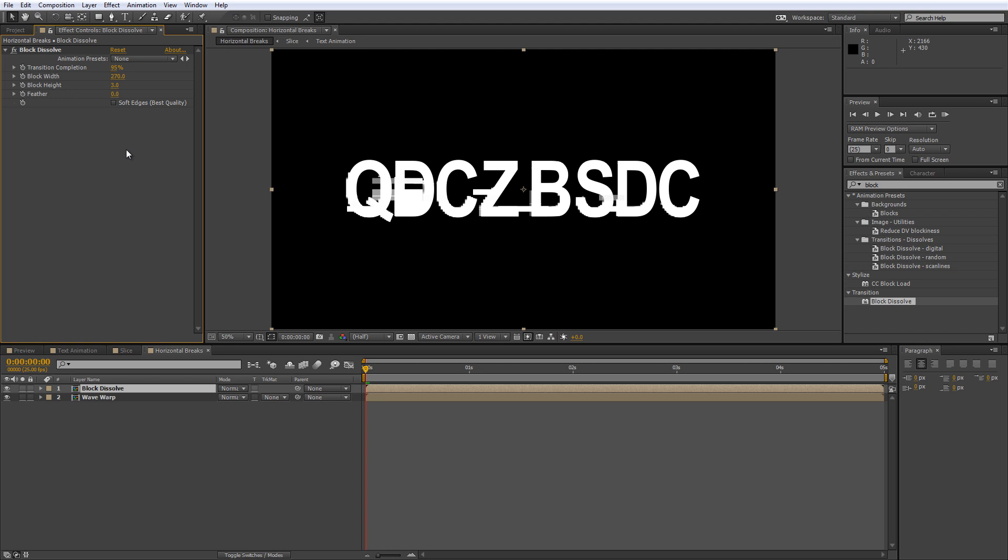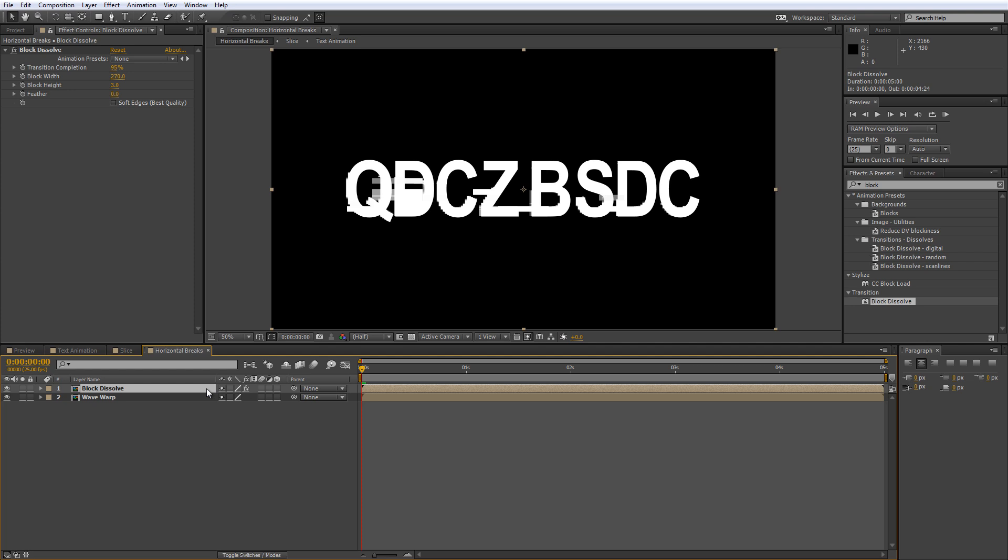Now this won't actually do anything until you change the blending mode of the layer itself. So move to the Composition panel and look for the Mode menu. If you can't see it, just hit F4 and it'll swap the Composition column view.